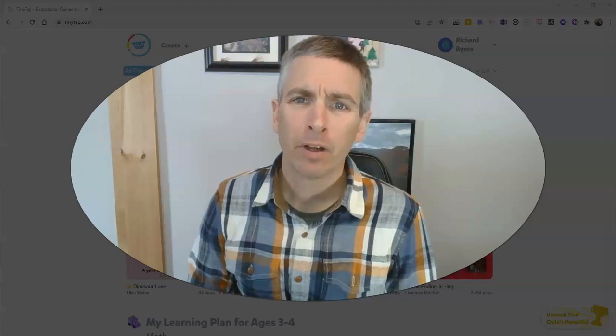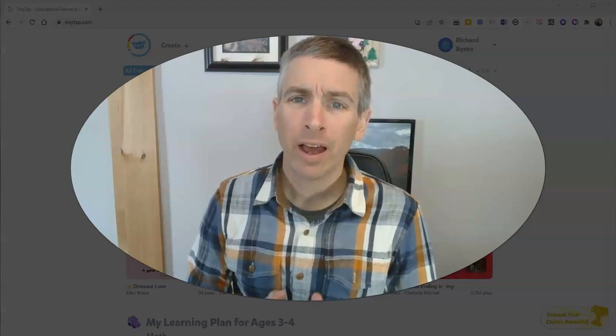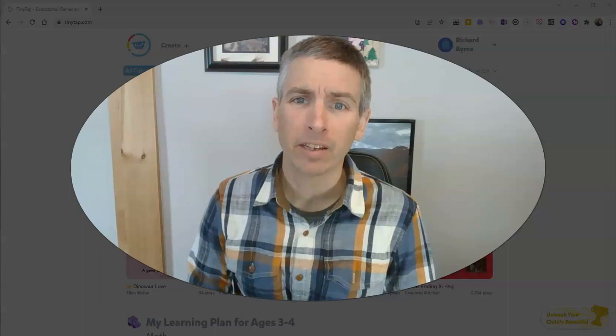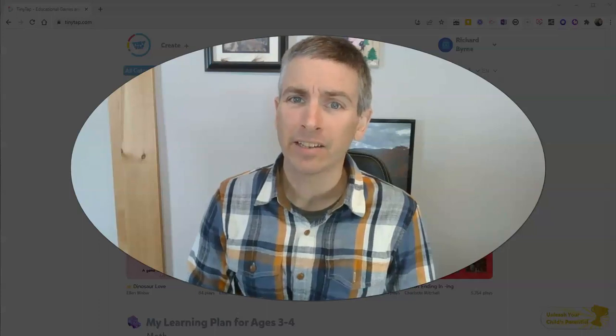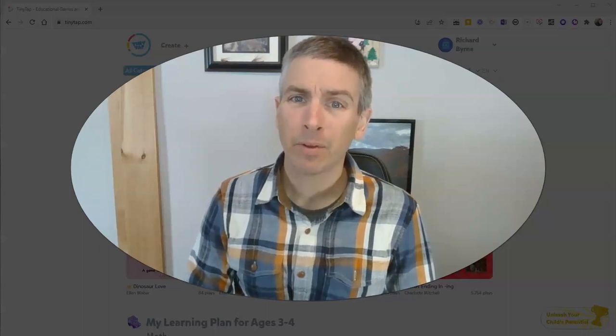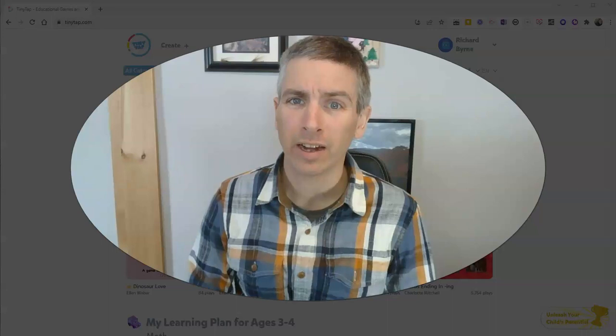Hi, I'm Richard Byrne. In this video, I'm going to show you how to create a say something activity in TinyTap and combine it with an ask a question activity.